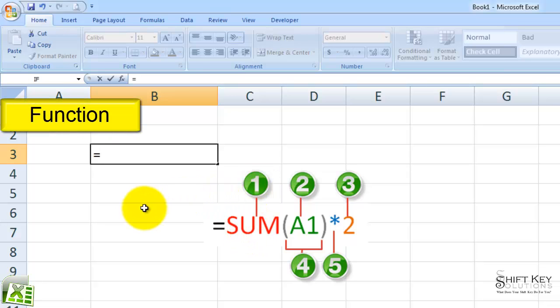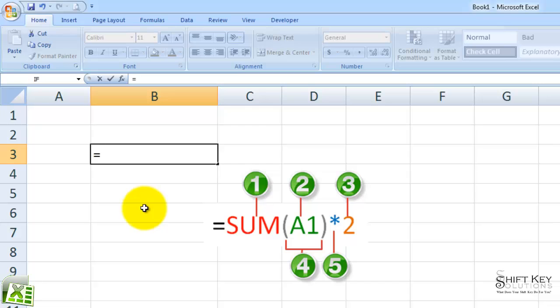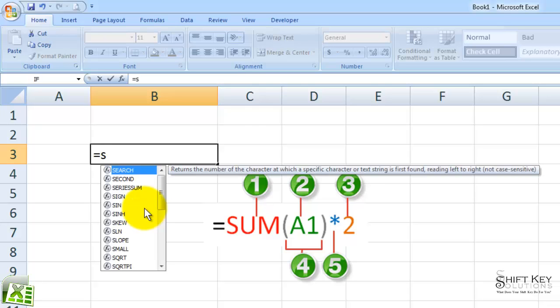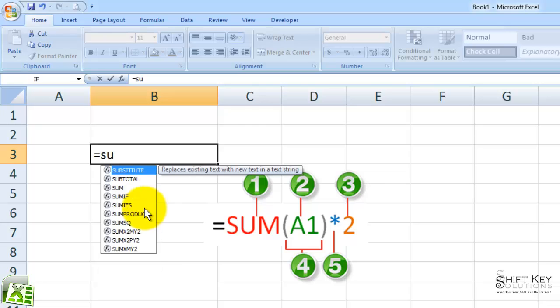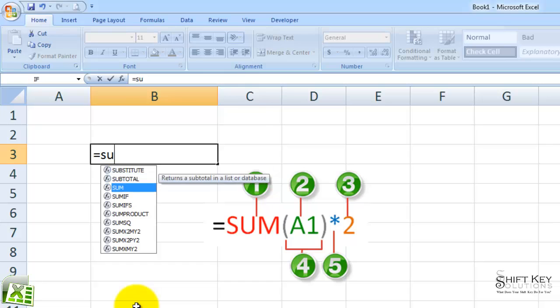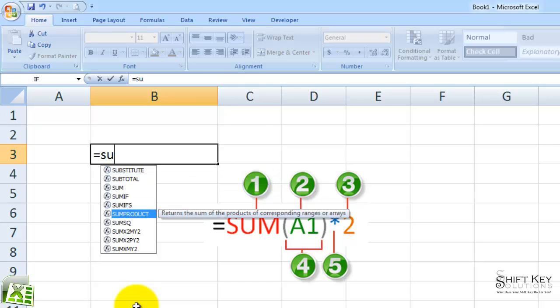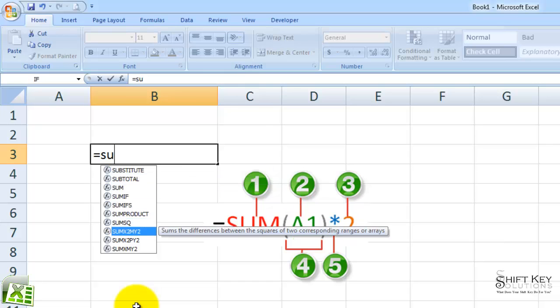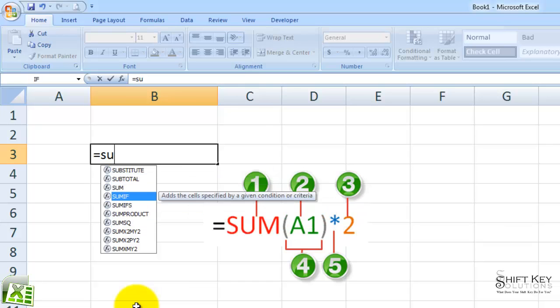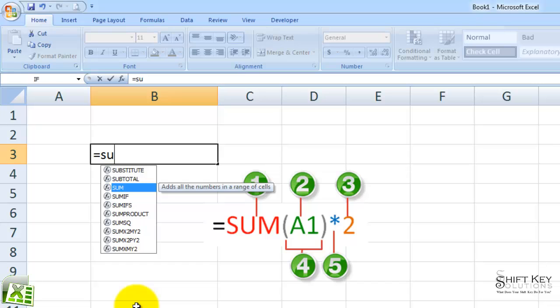If I start typing SUM, you'll notice that a list of functions will appear. Excel displays a list of possible functions that I might want to use. If I only type the first two letters of a function, I can arrow key down to identify the one I like. That's the one I want, which is the SUM function.